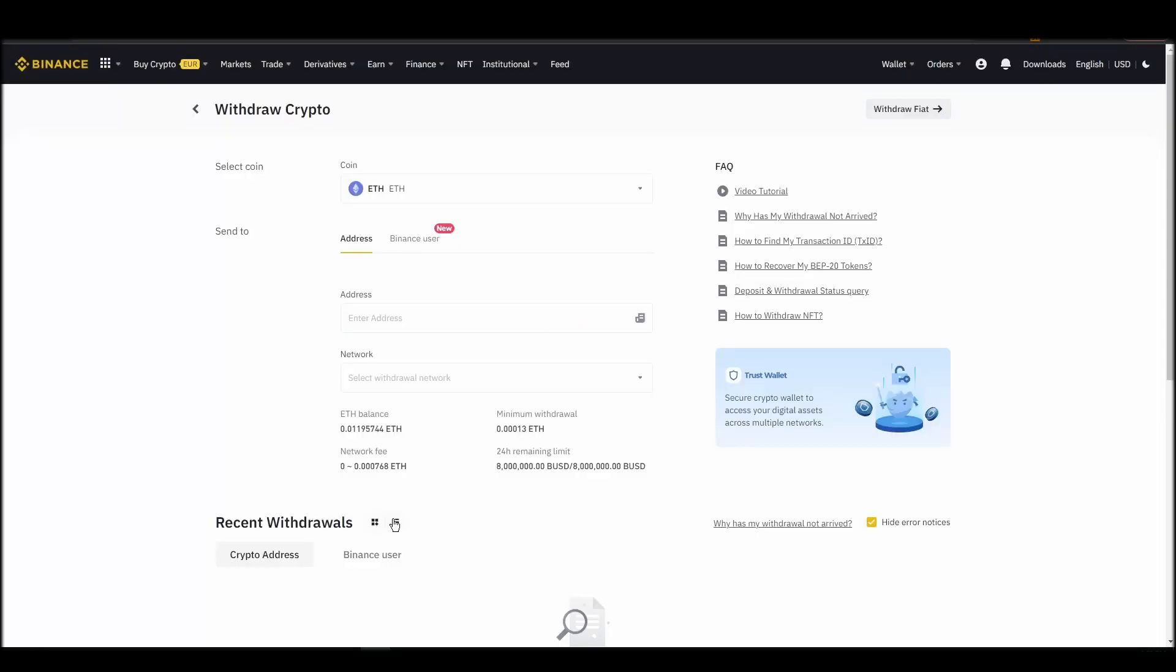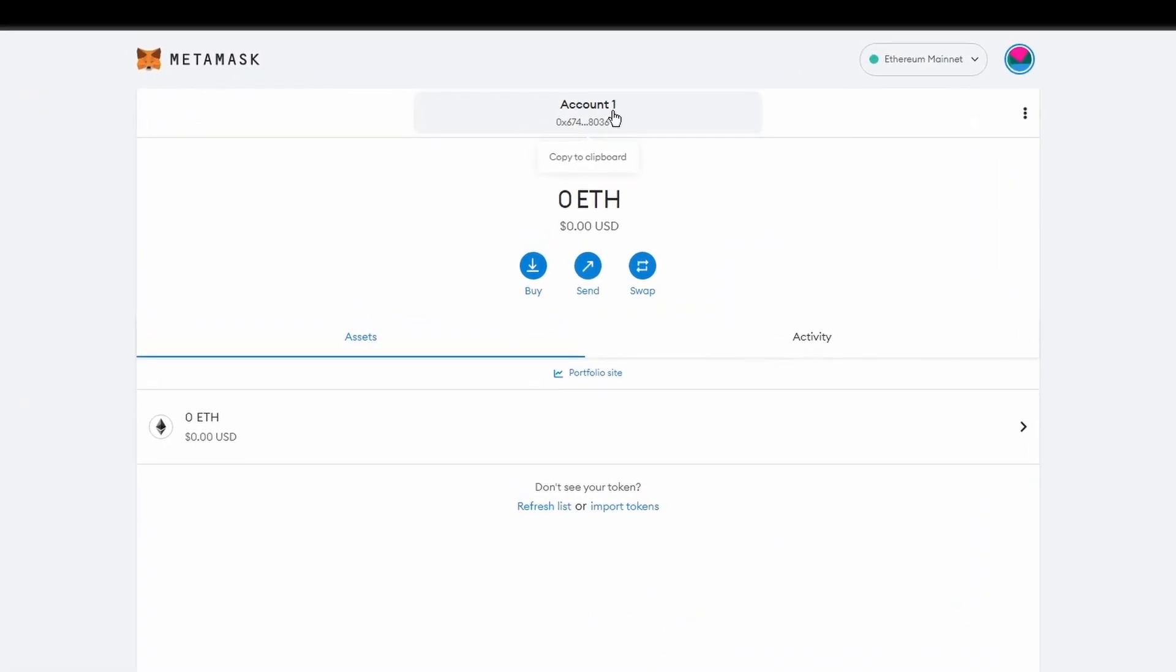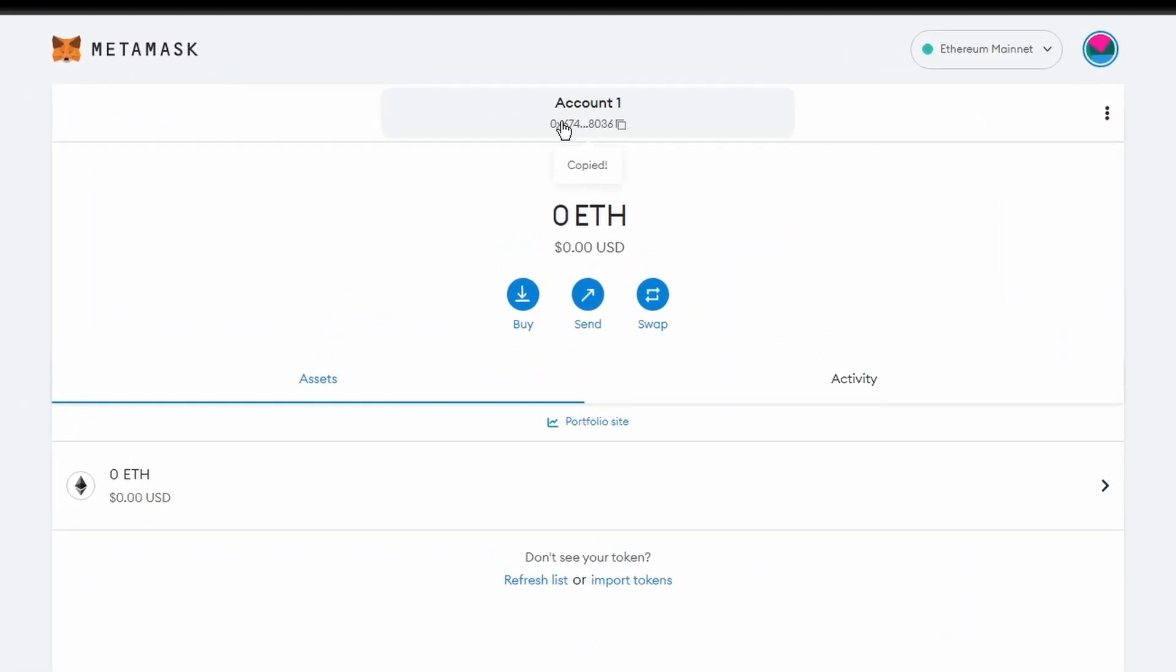Next, go to your Metamask wallet and click on account 1 to copy your Ethereum address to your clipboard.